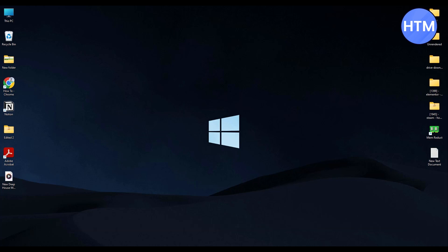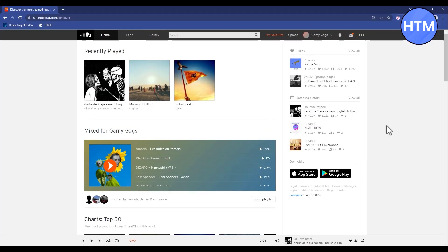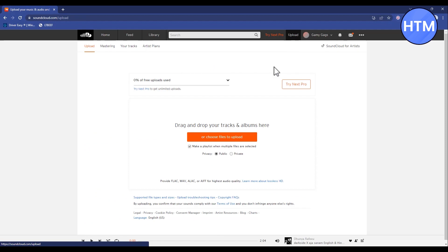Open your browser and go to your SoundCloud account. After that, click on upload at the top corner. Then what you can do is drag and drop your track over here or just click on choose file to upload.